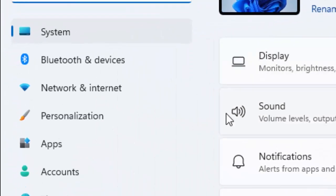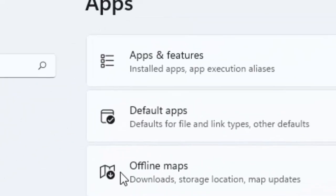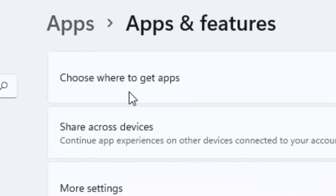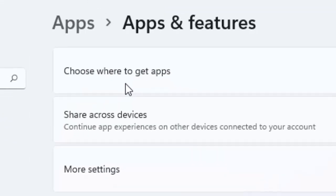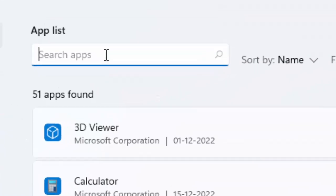Now here guys, select the Apps and select here Apps and Features. Now search here Xbox.